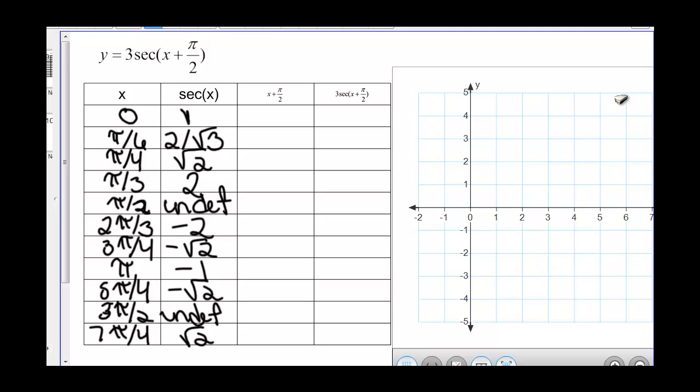Let's try doing a graph transformation of y equals 3 times secant of x plus pi over 2. We have our x values and our secant values, so our first step is to find x plus pi over 2.